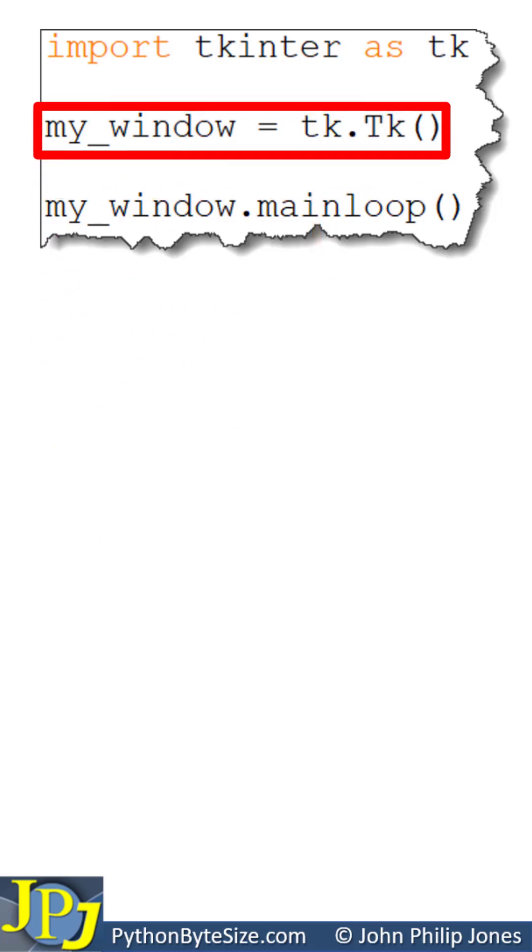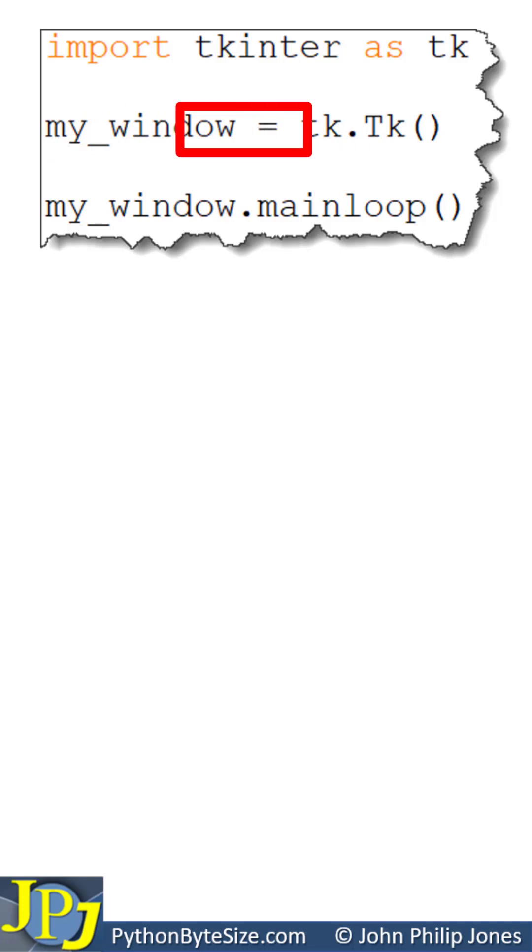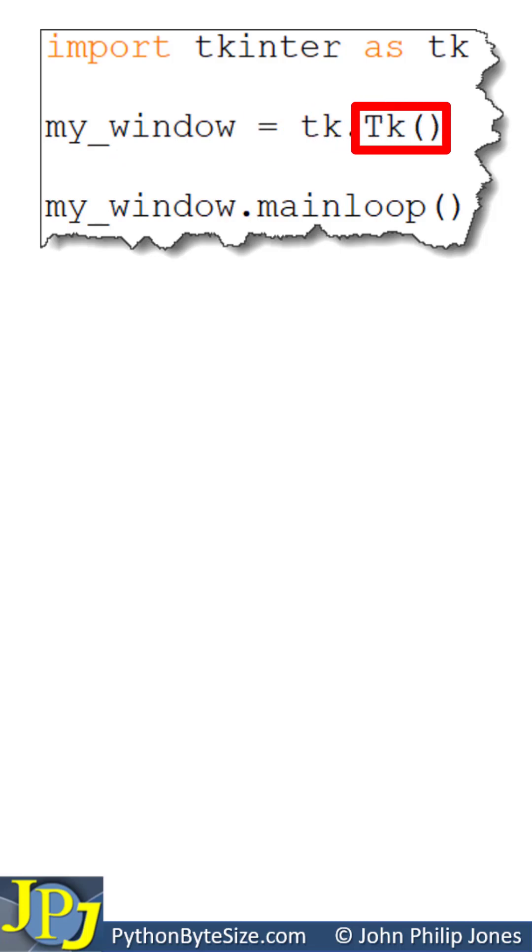This line creates the window which is named my_window, which is the name bound to the instance. You can see I'm using the TK Inter module, and this is the method within that module that will create the window.